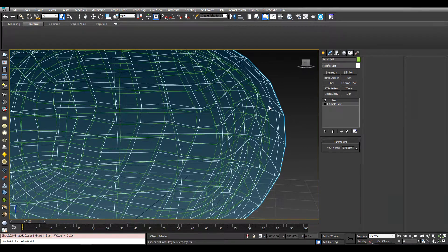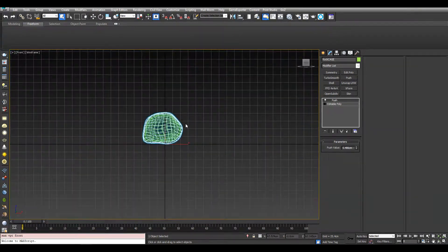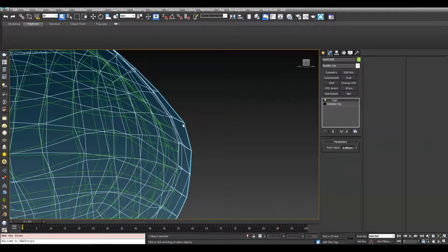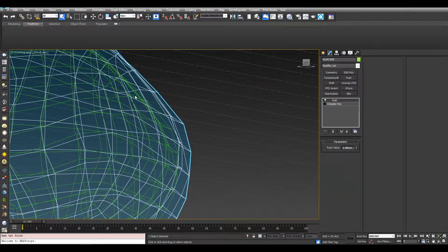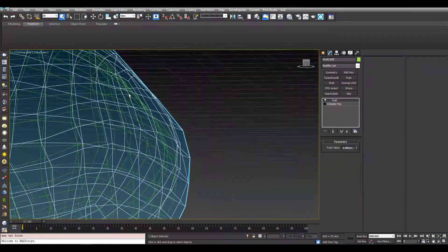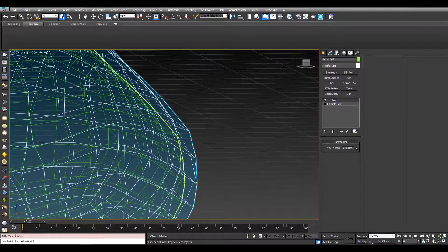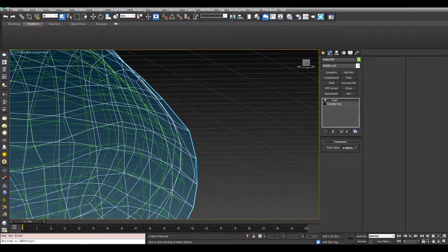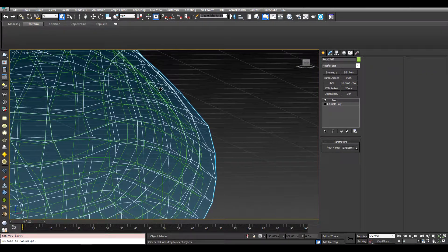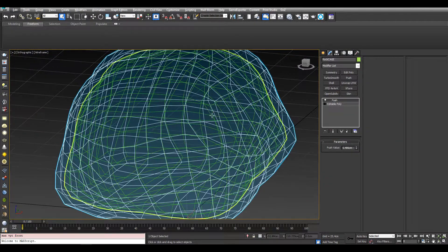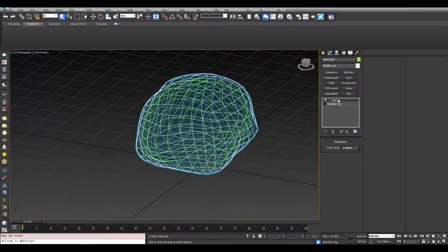So now the normal map will be baked based off the cage. So now picture that high poly is between this cage and the low poly and it's going to get projected on all the little details. So now that's done, we can now export.